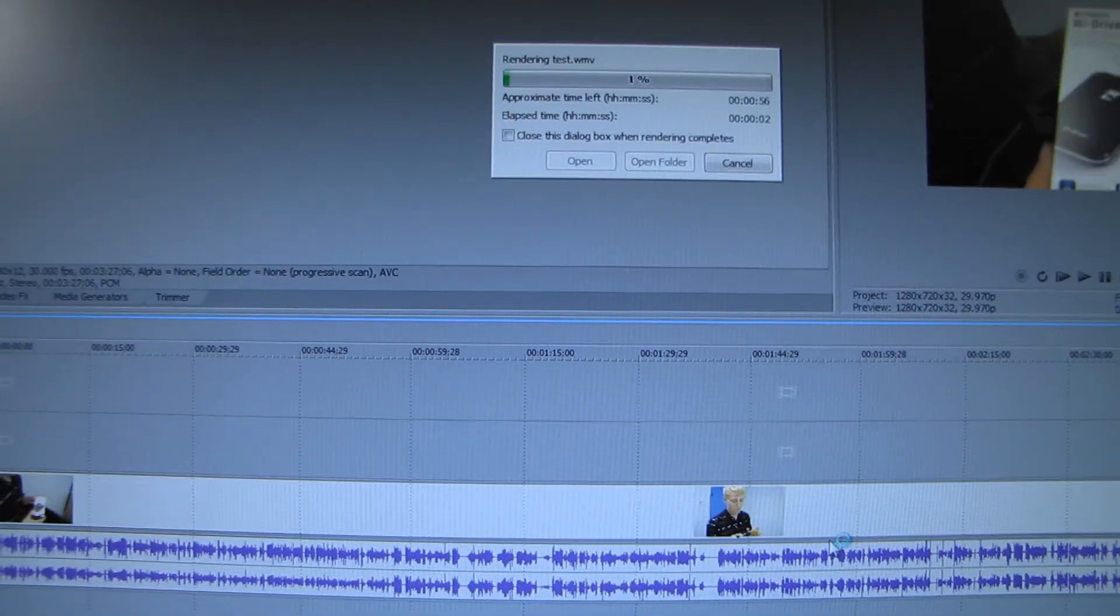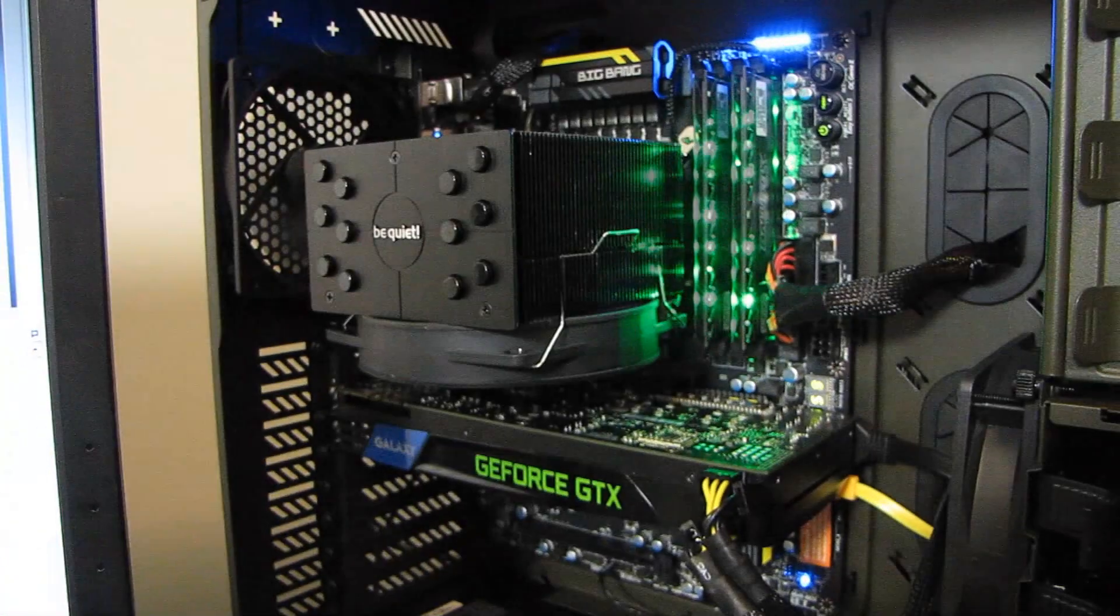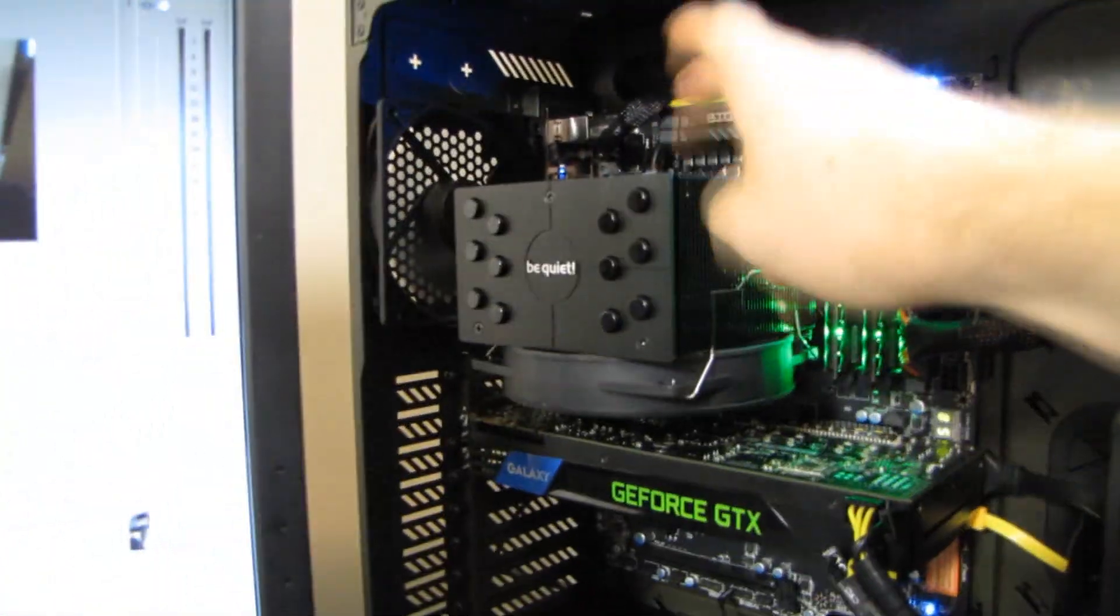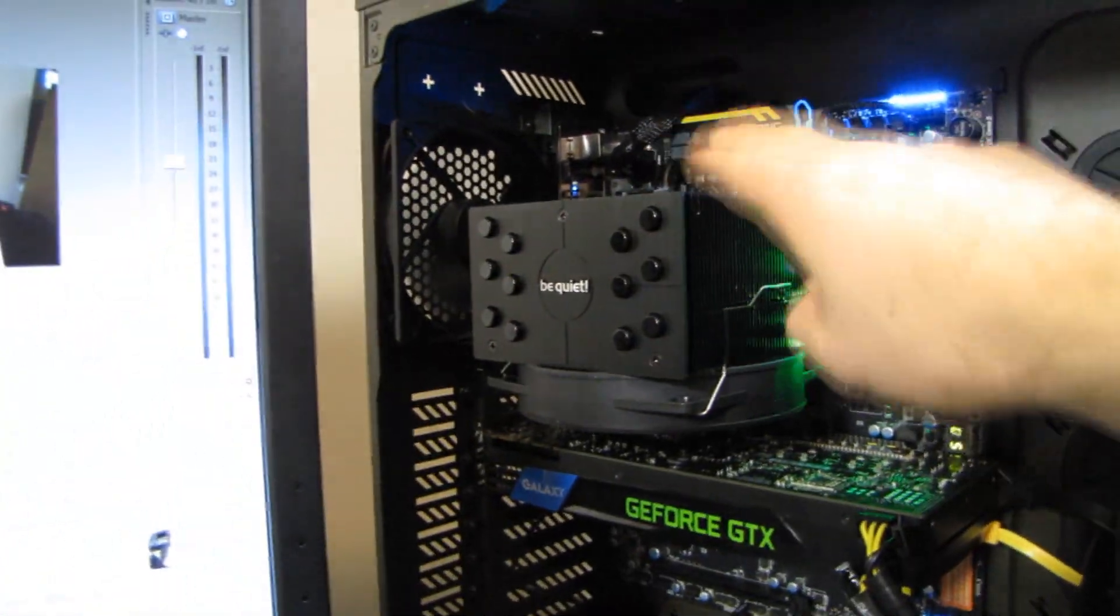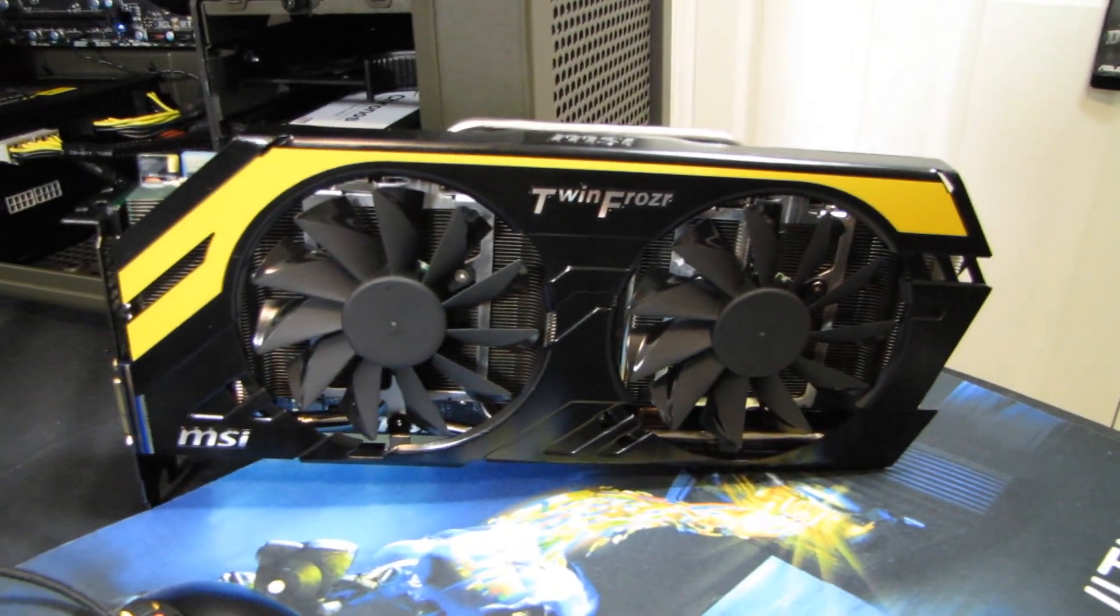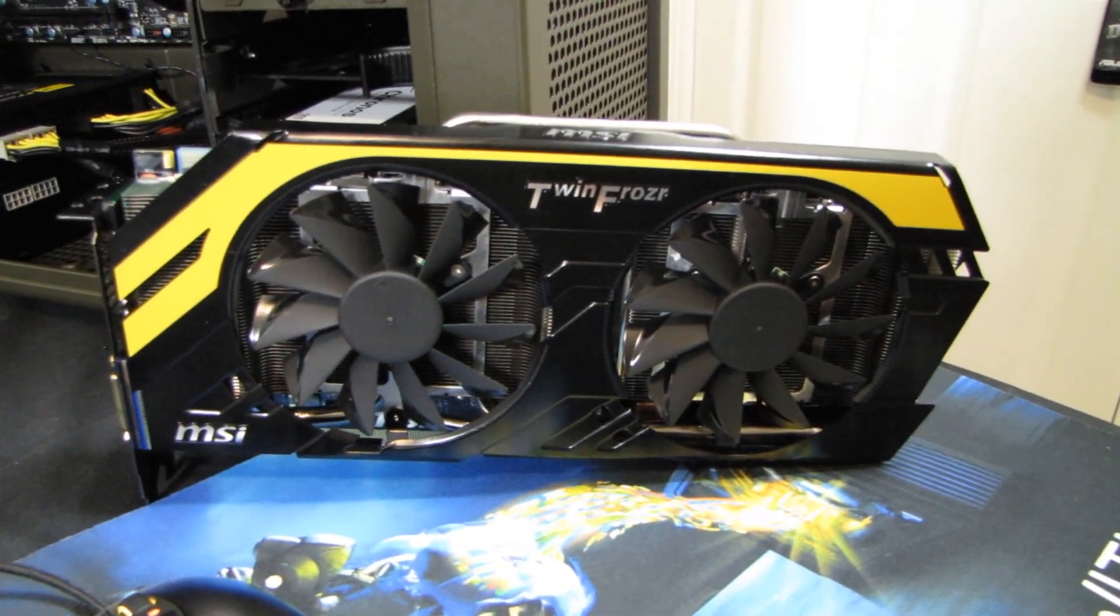So at non-overclocked stock settings, as well as with the overclocked CPU, it's not overclocked now, and the overclocked Lightning GTX 680.